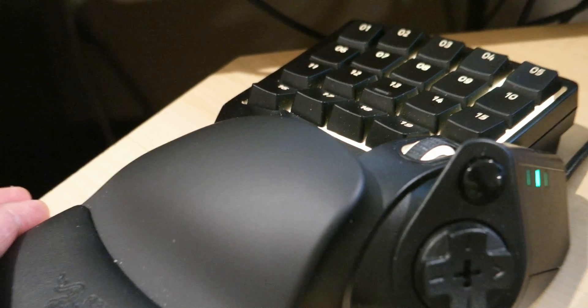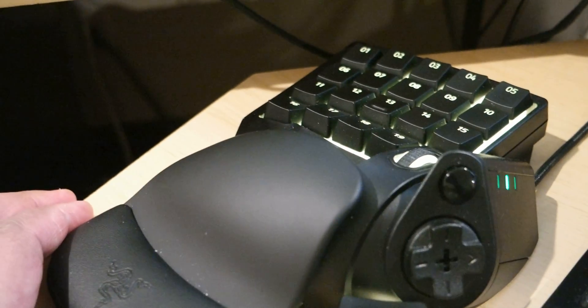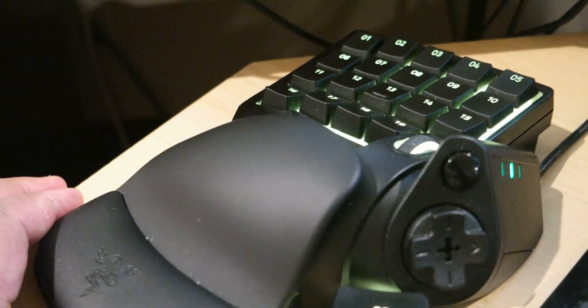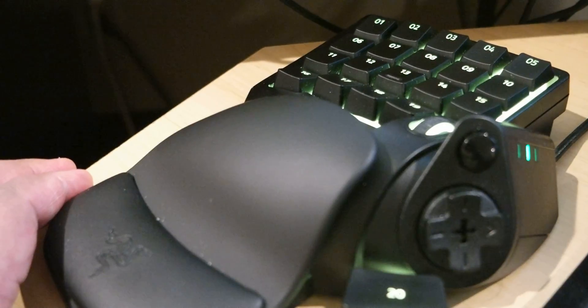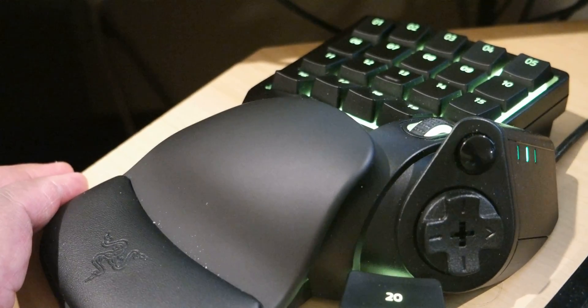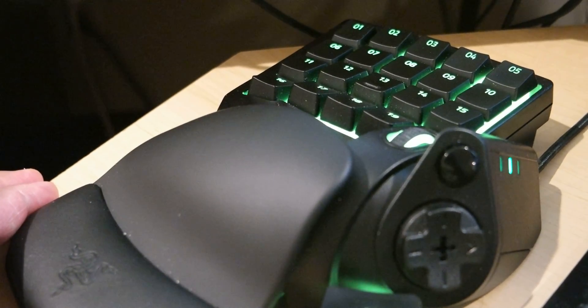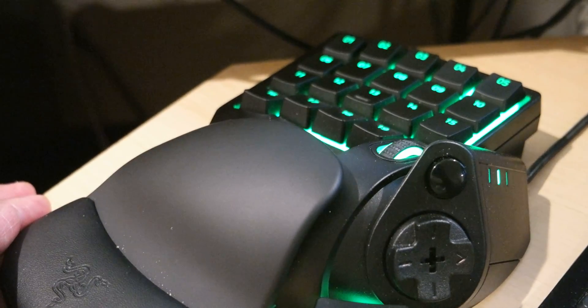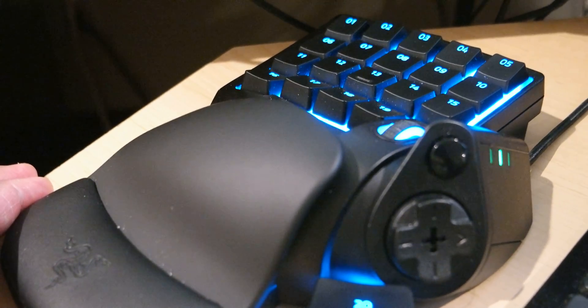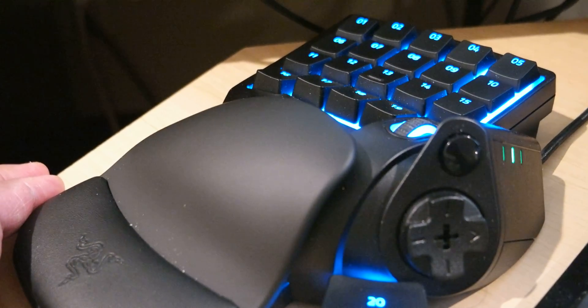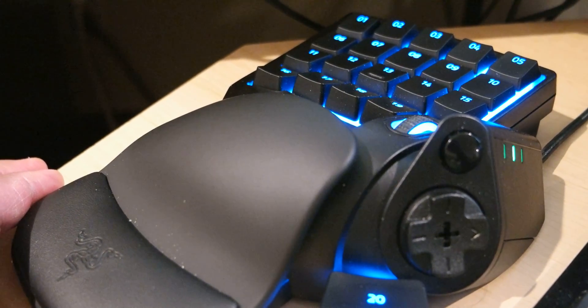Hey everybody, I just wanted to share with you my reactions to using the Tartarus Chroma V2 for a little while.